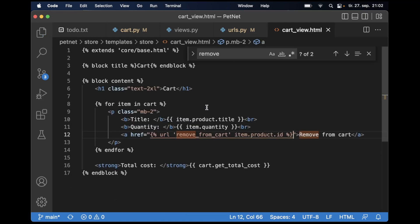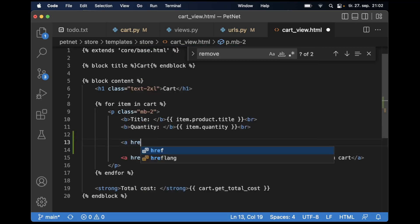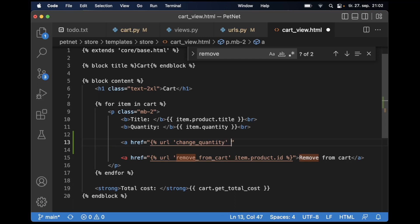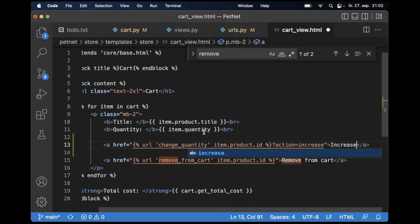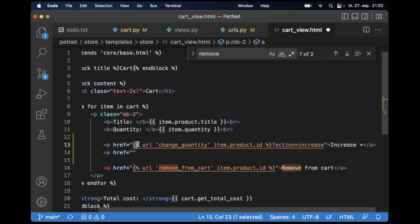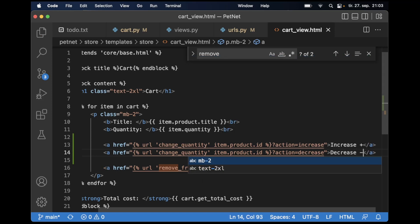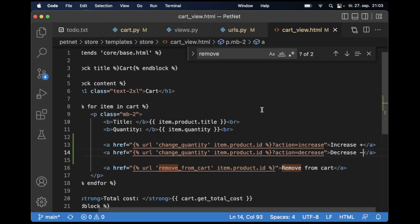So if I go to the cart view, then we can add two more links here. An A href and then URL change quantity, and then item dot product dot id. So we pass this into the URL, and then action equals increase, plus. And another A href — just make a copy of this — and instead of increase we say decrease, minus. And save. So if I now refresh, I will get an error because this view doesn't exist yet.